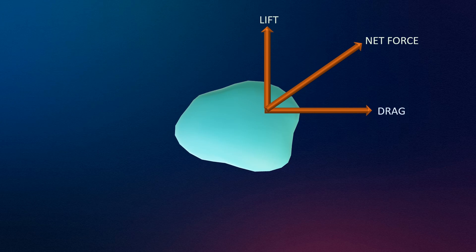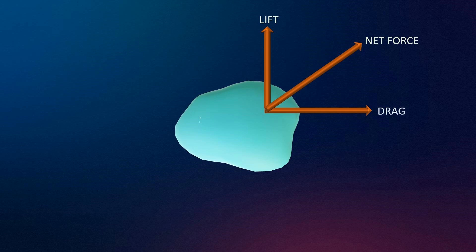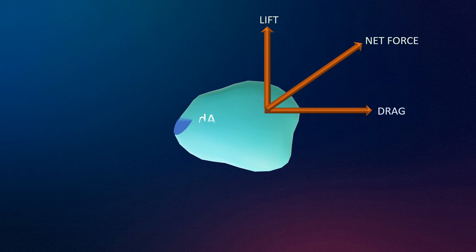At any point on the surface of the body, two types of forces are acting. One of them is shear stress acting in the tangential direction. The second one is pressure force acting perpendicular to the surface.